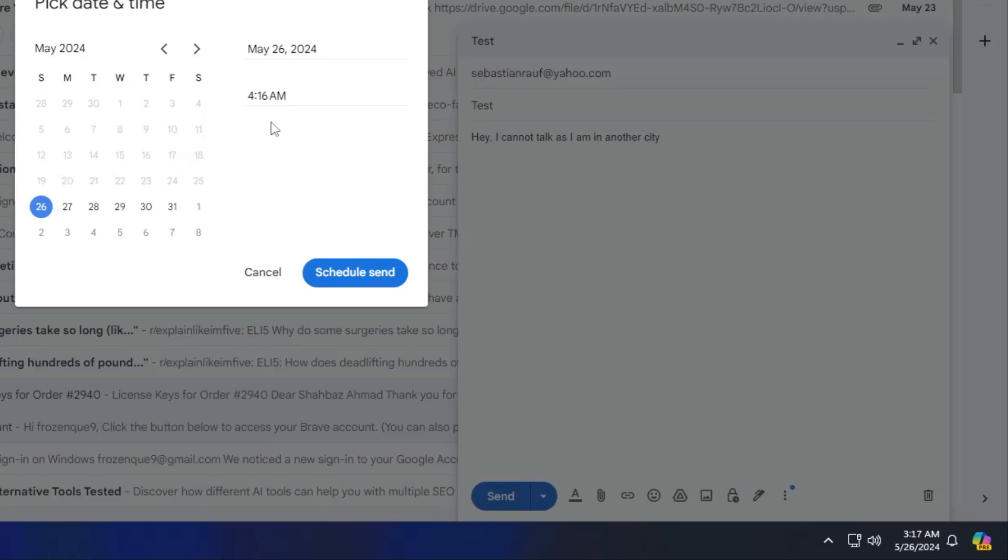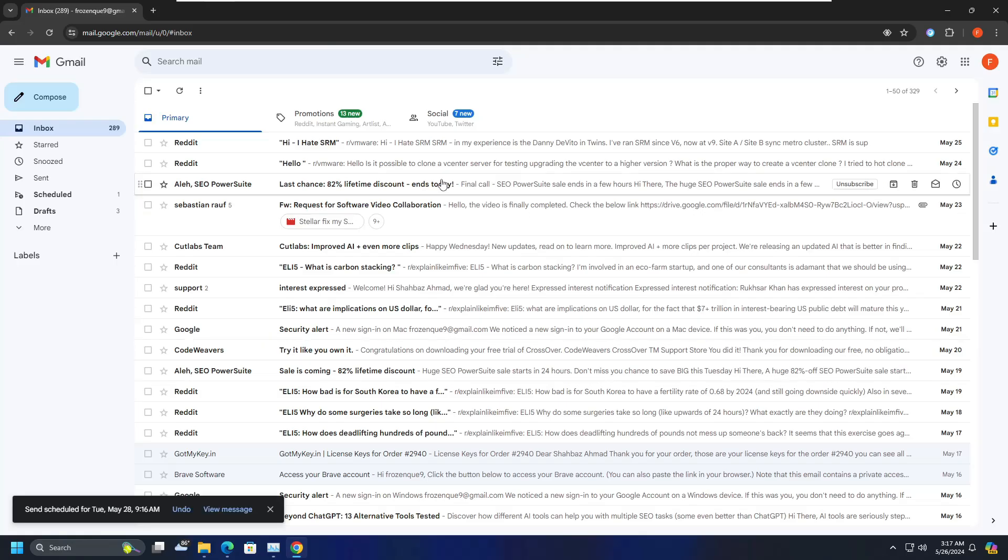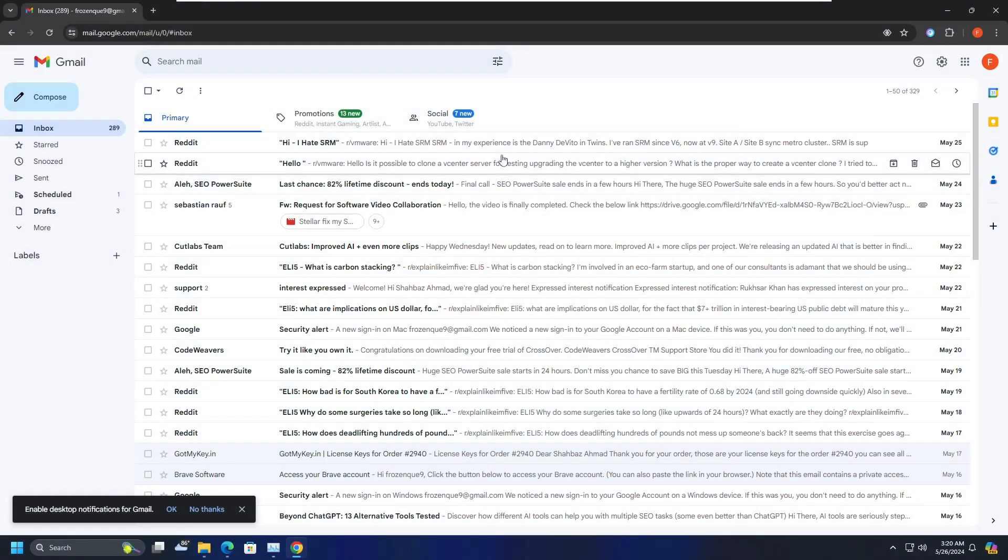So let's say I want to send it on day after tomorrow, so I will select 28. Then I have to choose the time, so I'll make it to around 9 and then I can click on schedule send. So now what will happen, I have drafted the email. Now this email will be automatically sent day after tomorrow at that particular time.